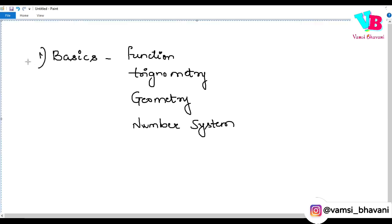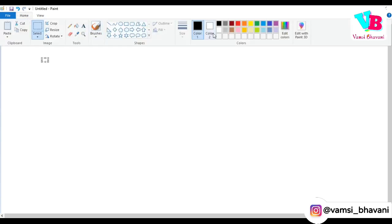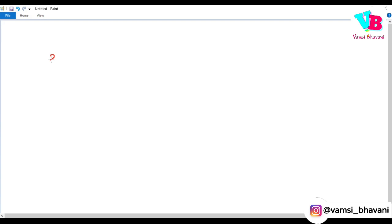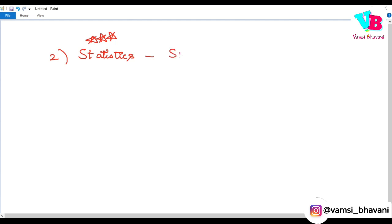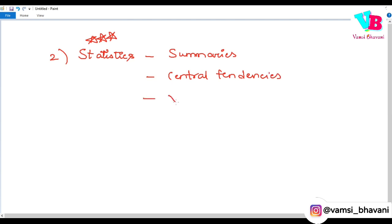The second and very important area is Statistics, because everything in Data Science revolves around it. You need to cover data summaries, descriptive statistics, central tendencies, and variance. These topics are typically covered at the Bachelor's level in Statistics.